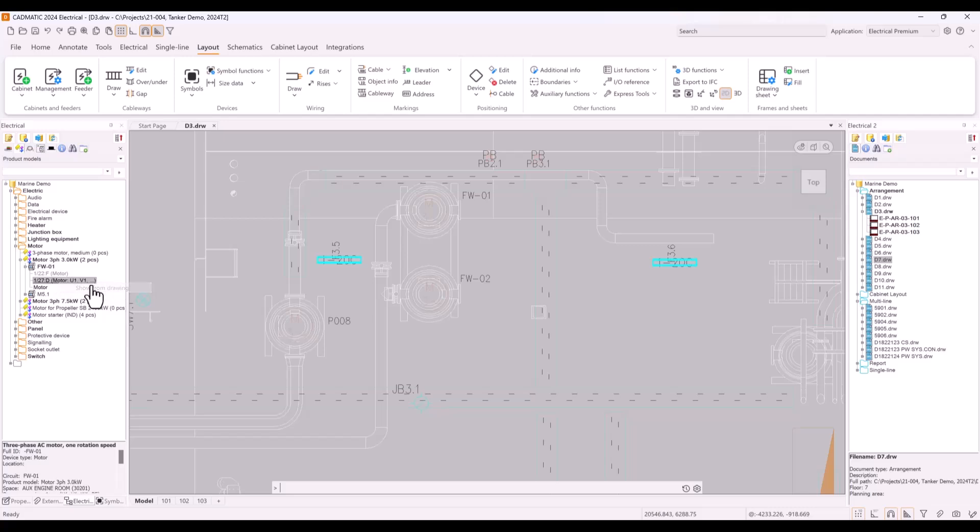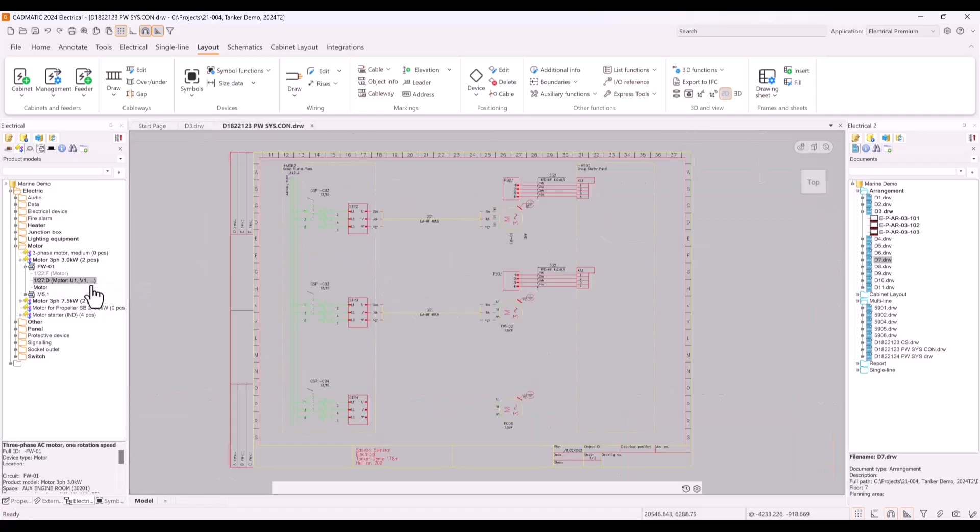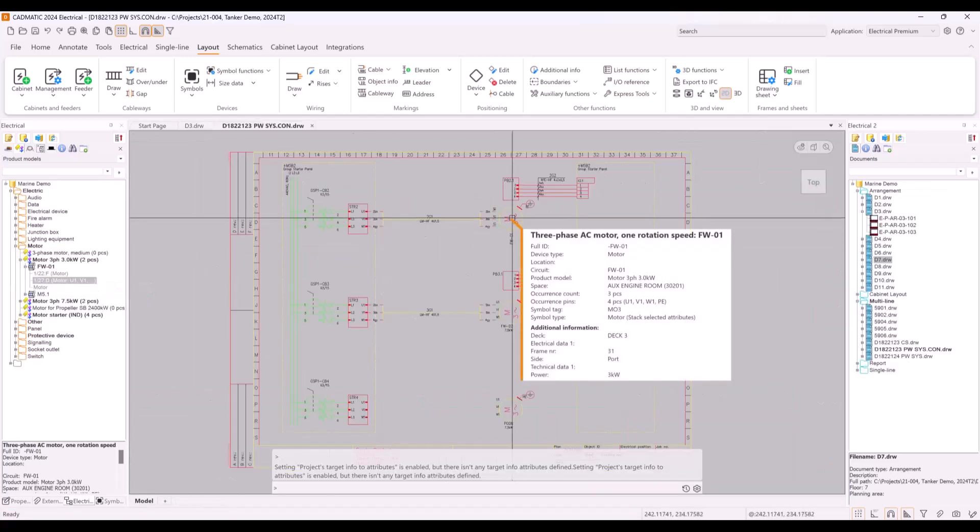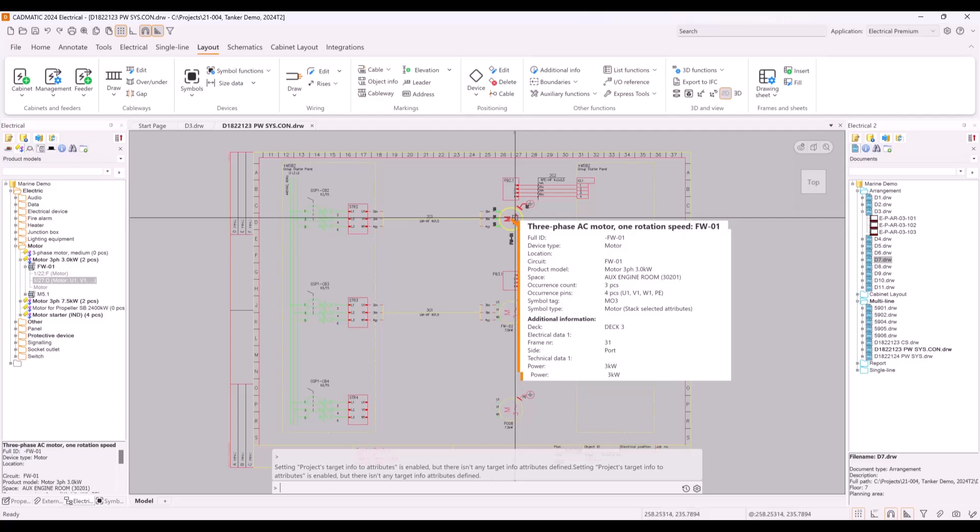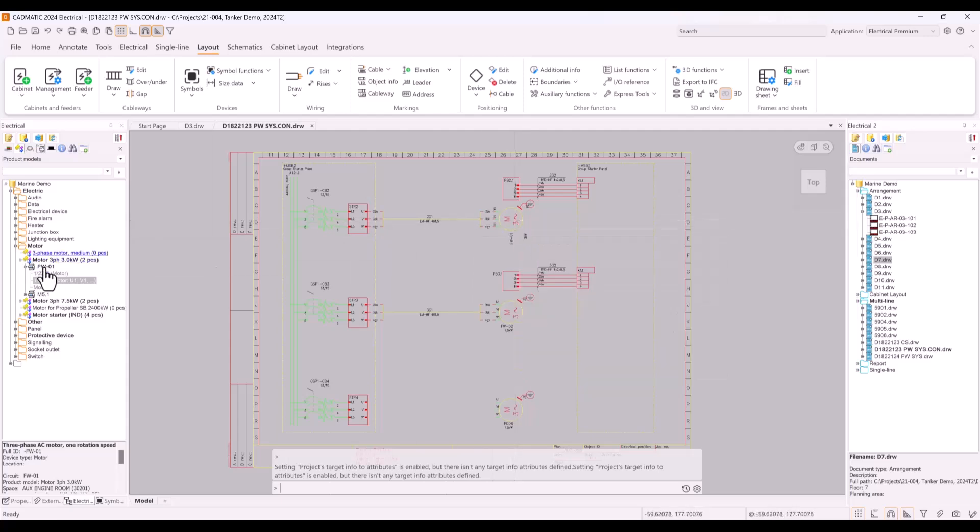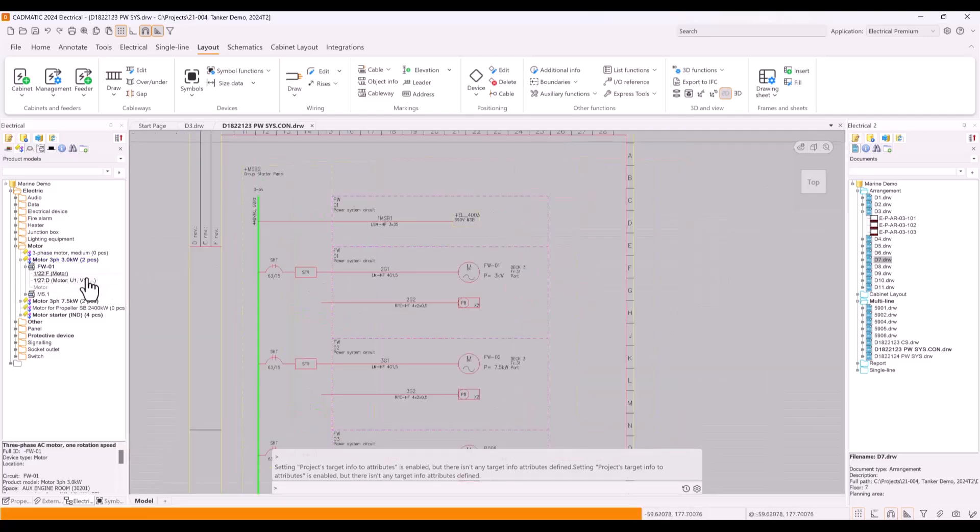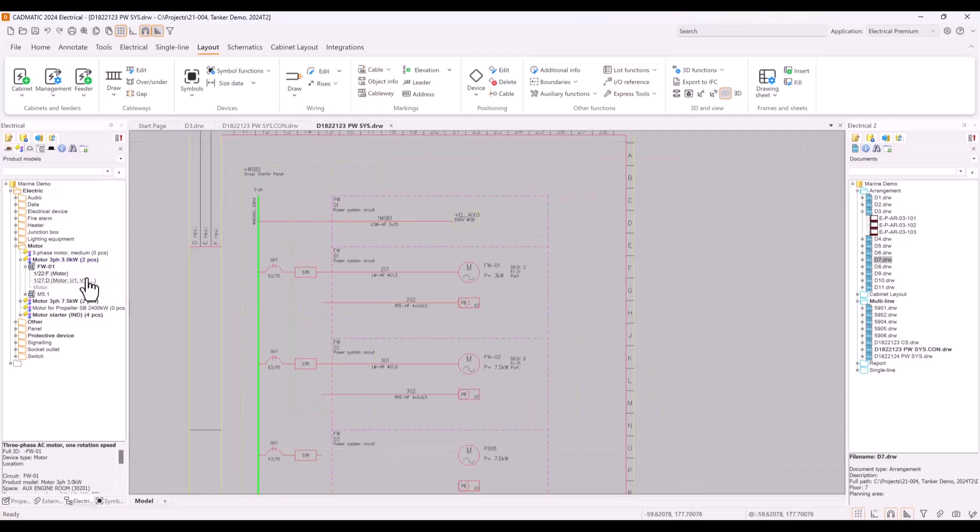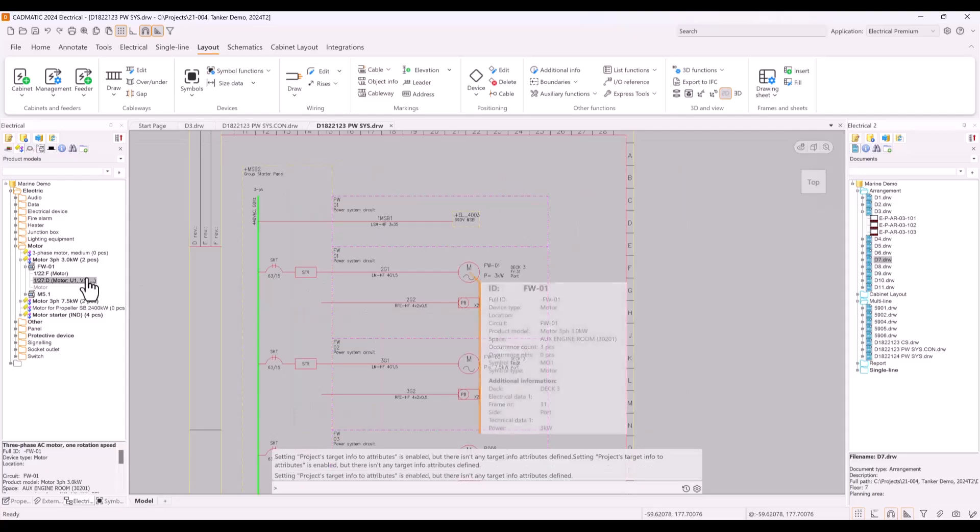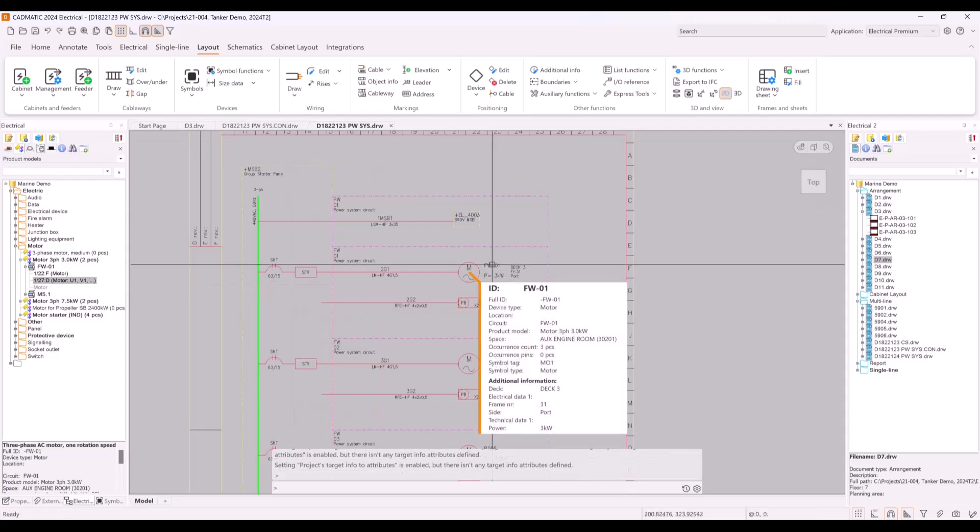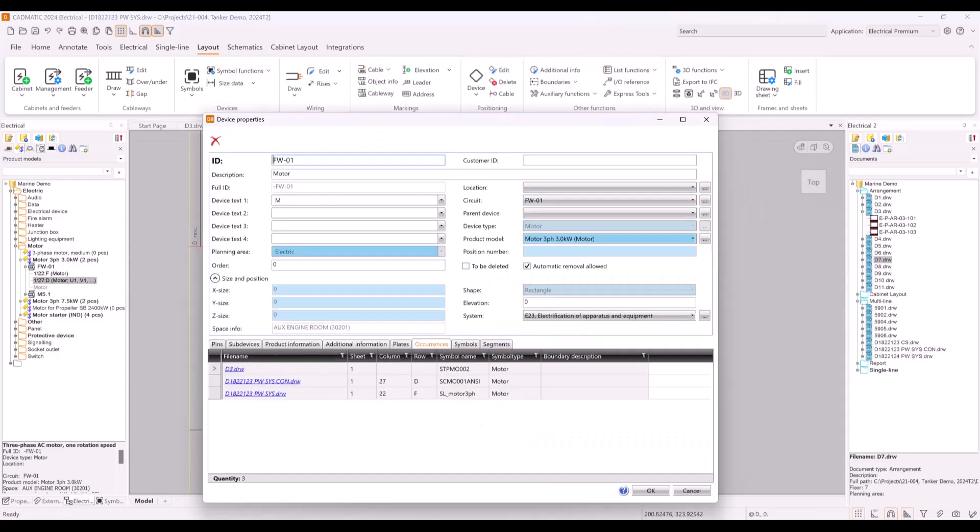Once again, you can easily jump into the other document where this device has occurrence from this property dialog or directly from the tree view under the device. In this example we have occurrences in single line and multi-line documents also. Double clicking the object will open same object properties dialog in every document.